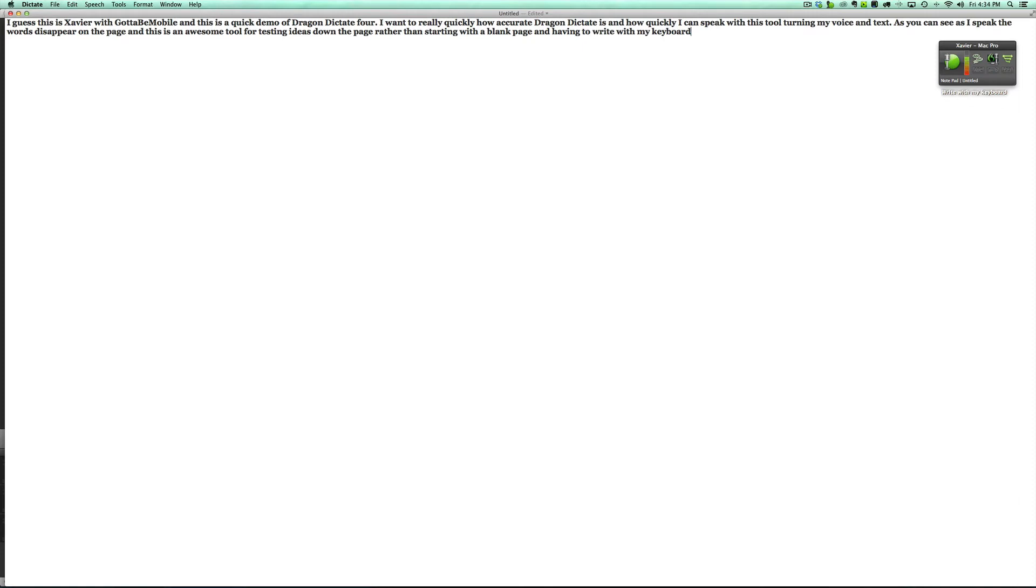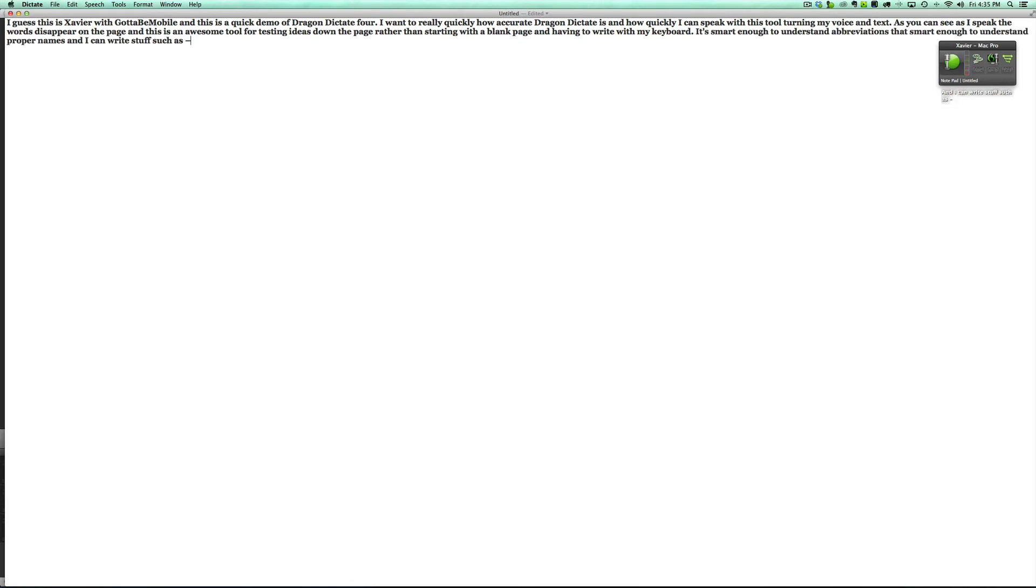It's smart enough to understand abbreviations, it's smart enough to understand proper names, and I can write stuff such as: I really like my iPhone 5s with 64 gigabytes of storage.